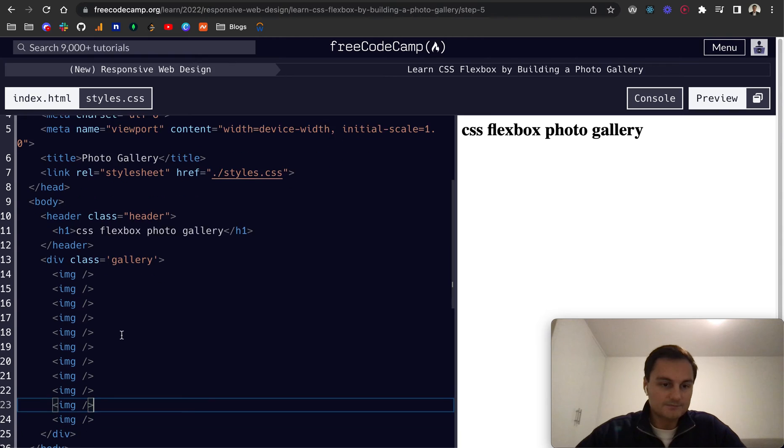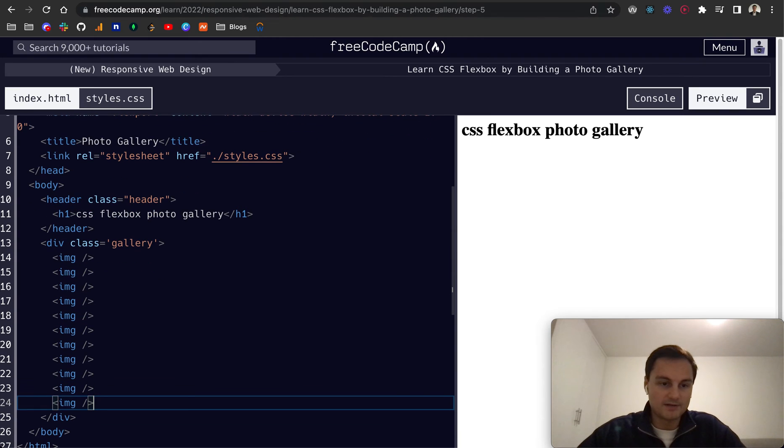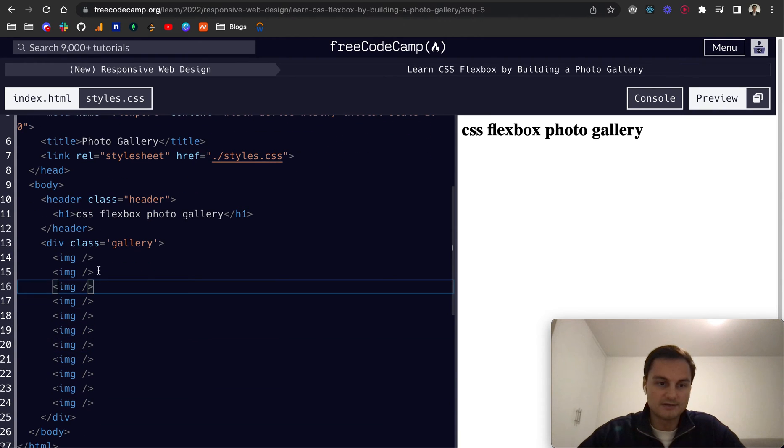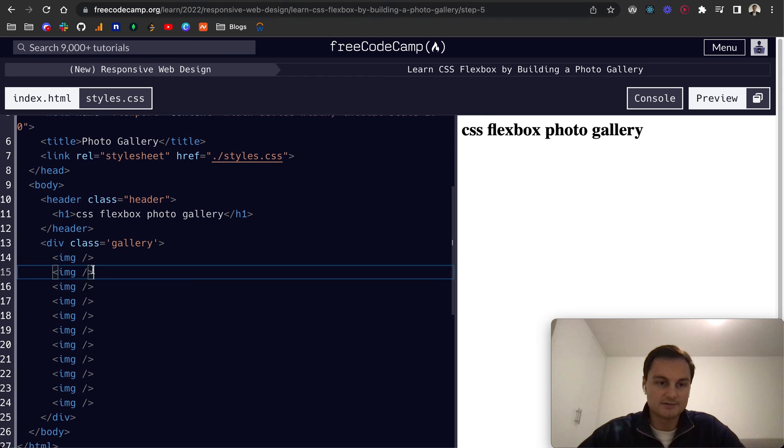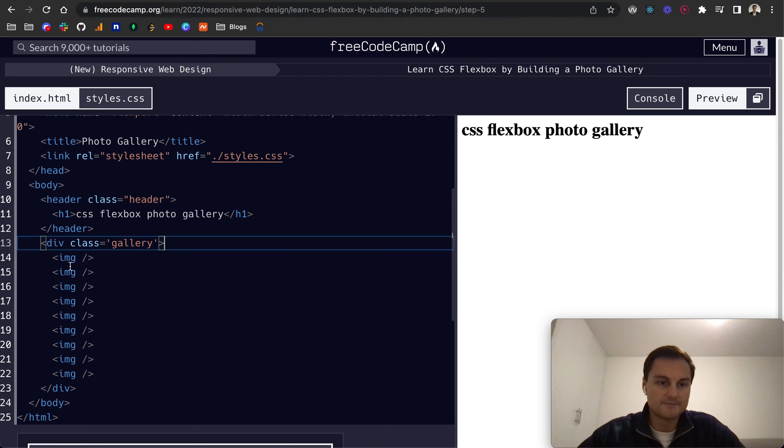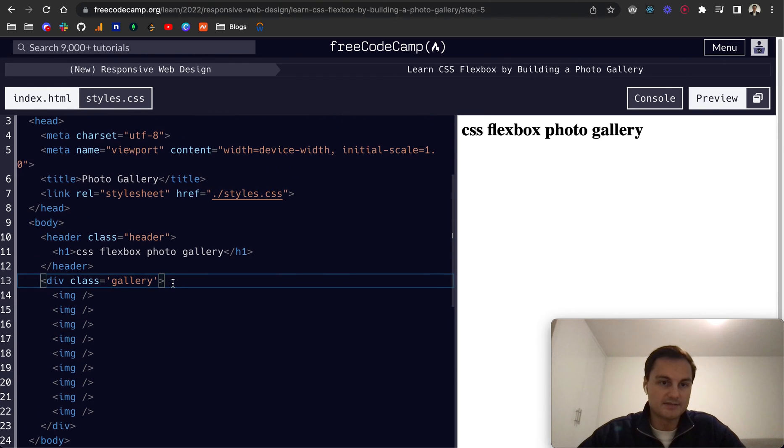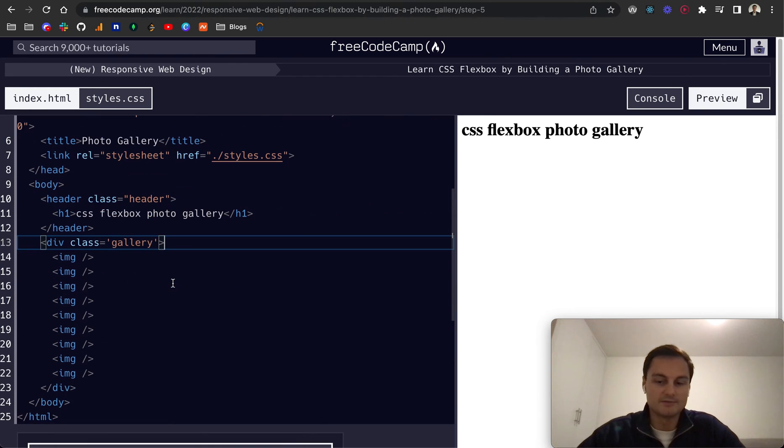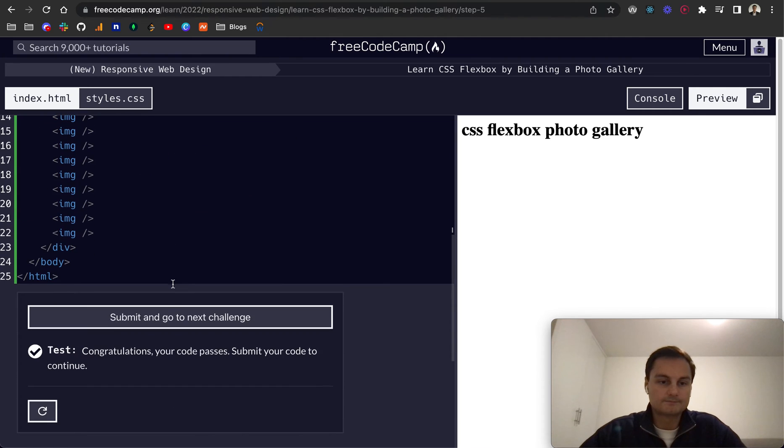And let's just see. We've got one through nine. So I can delete these two here. Not too many. But there's our nine image elements. There we go. That all passes.